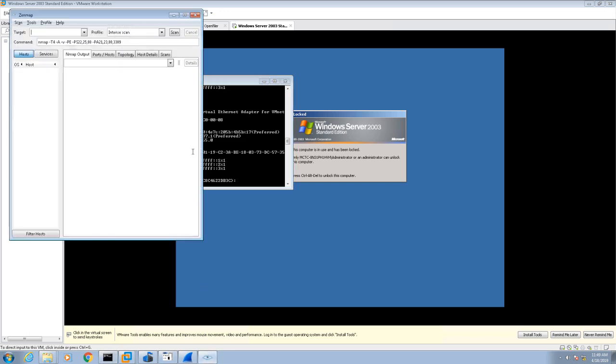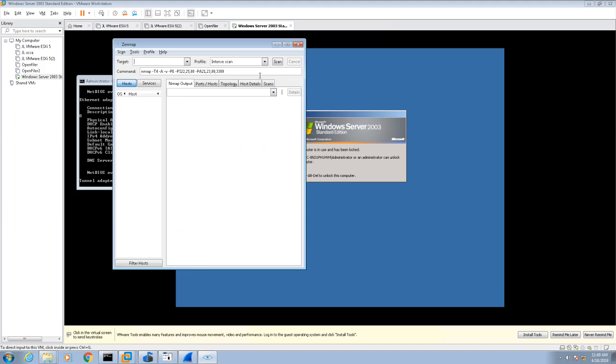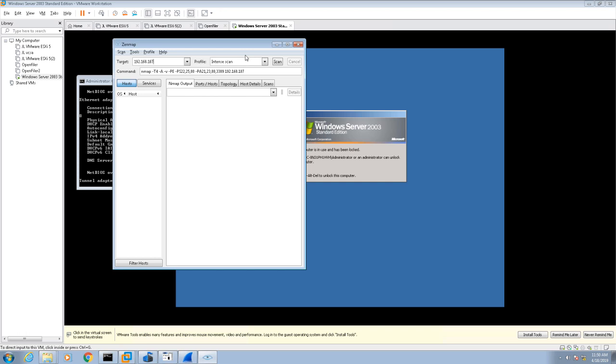ZenMAP is just a graphical user interface front end for NMAP. I don't use ZenMAP enough to remember the syntax of the various scans, so I like the graphical user interface. In the target box, I'm going to type 192.168.187.1 dash 254 to scan the whole network.